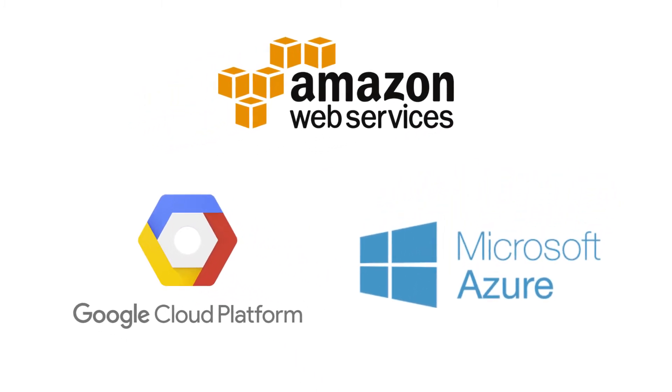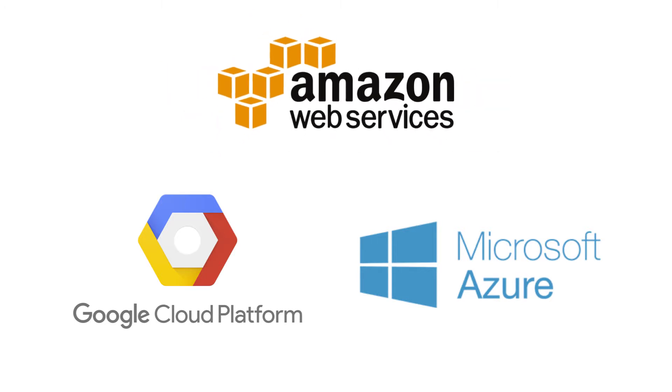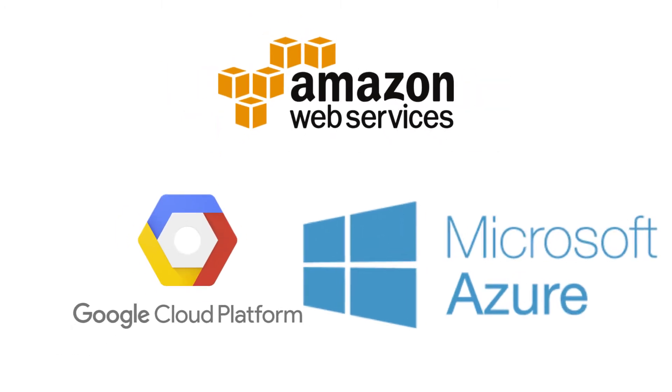Some of the major ones are Amazon Web Services, or AWS, Google Cloud Platform, or GCP, and Microsoft Azure.